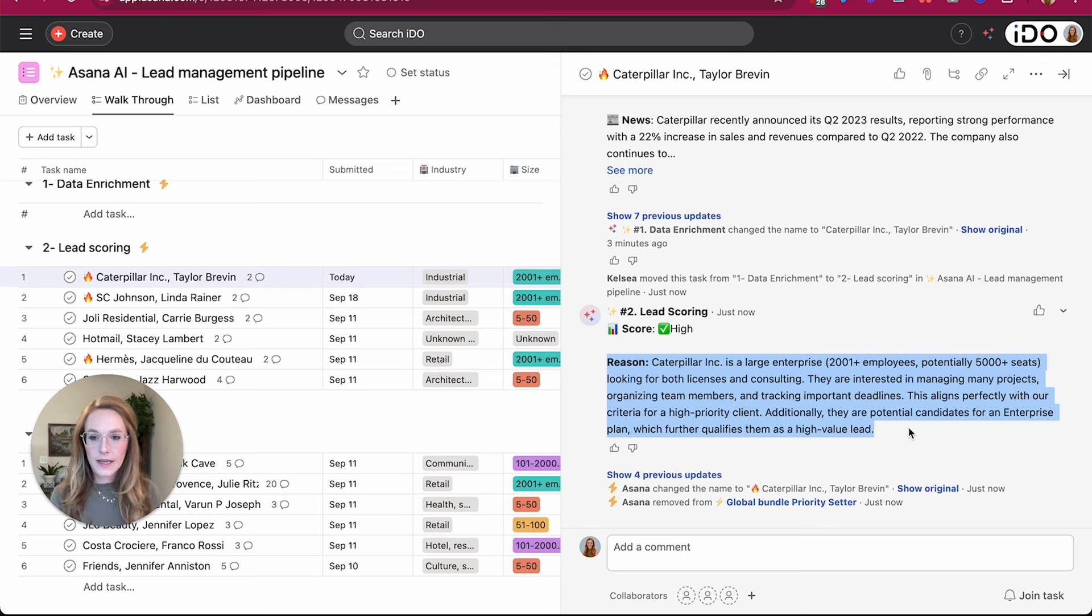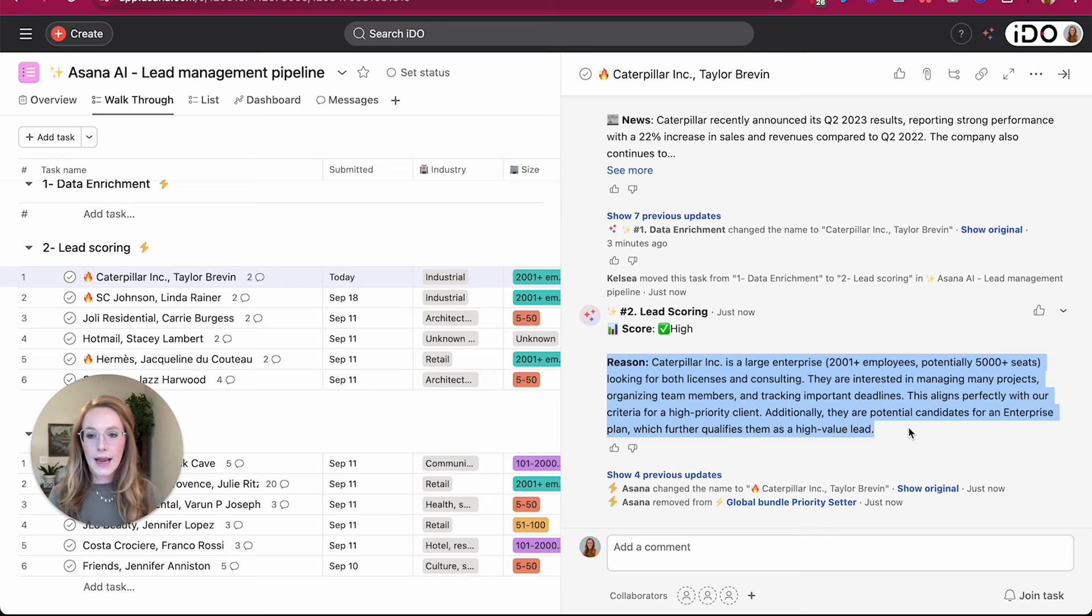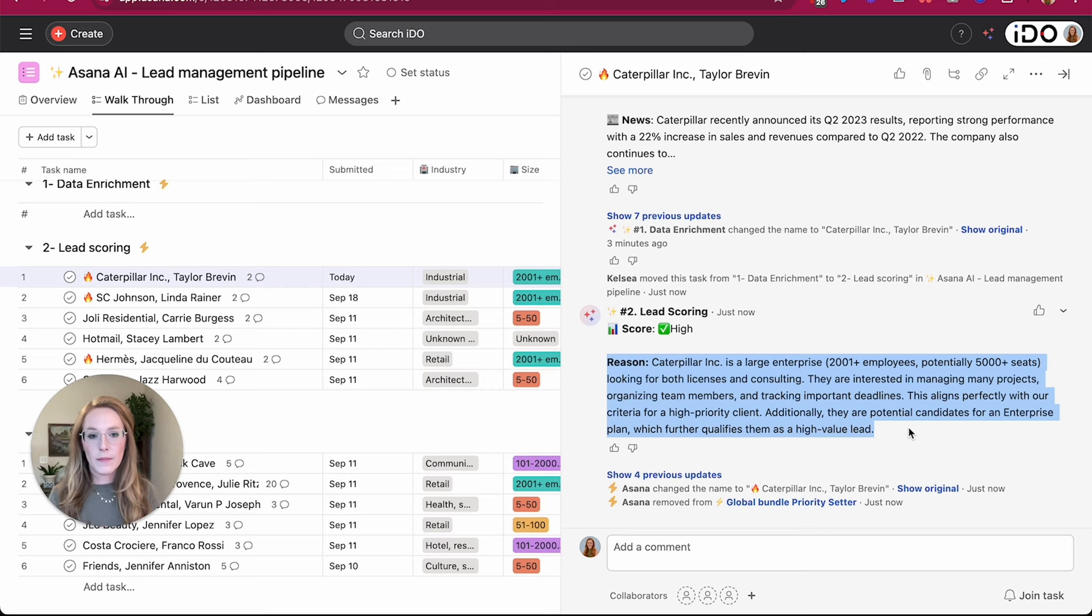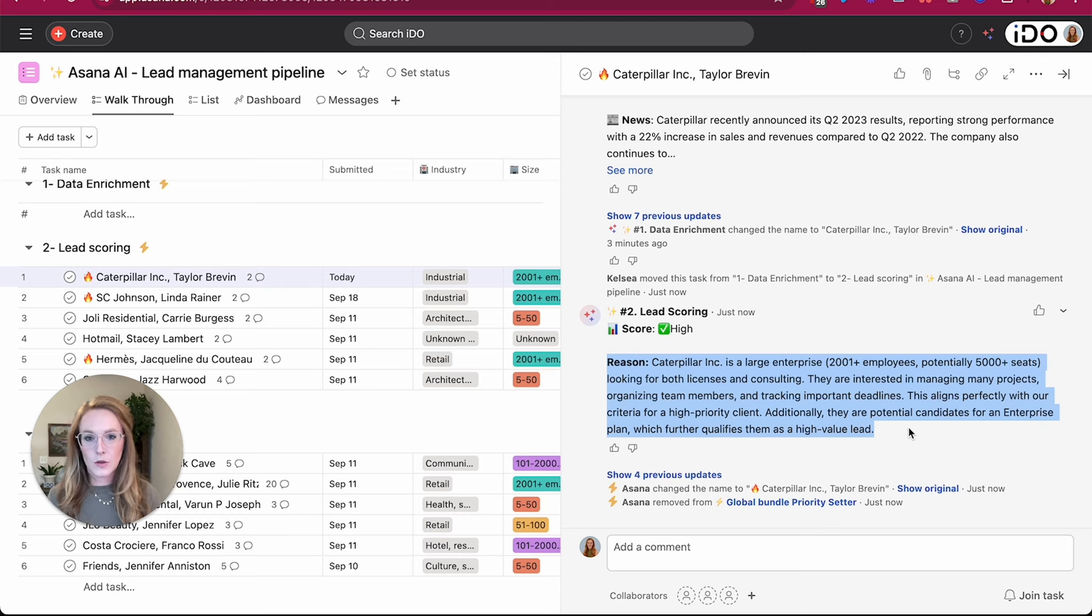So just like I said before, this rule is running and AI is dynamically posting this comment based on the guidelines that I have given. So we as a company have established guidelines and standards as to what it means to have a high match lead.